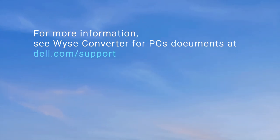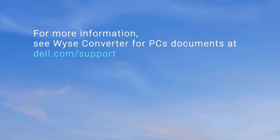For more information, see WISE converter for PC documents at dell.com/support.